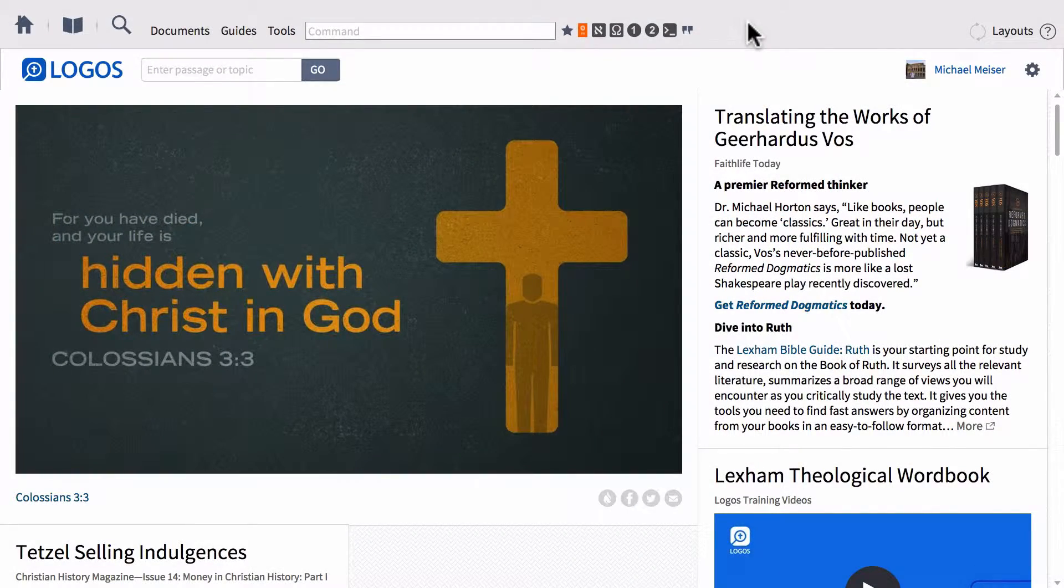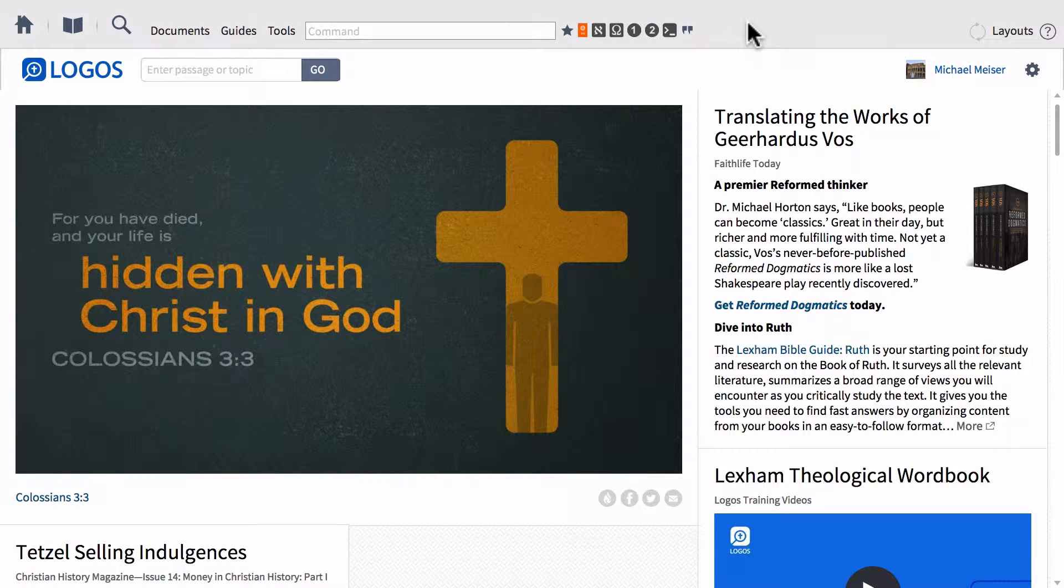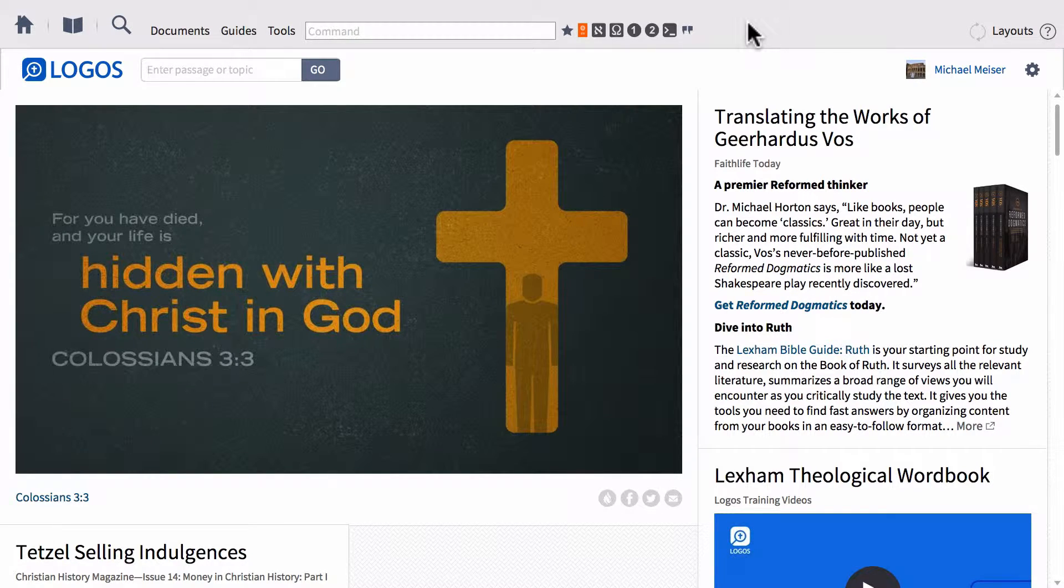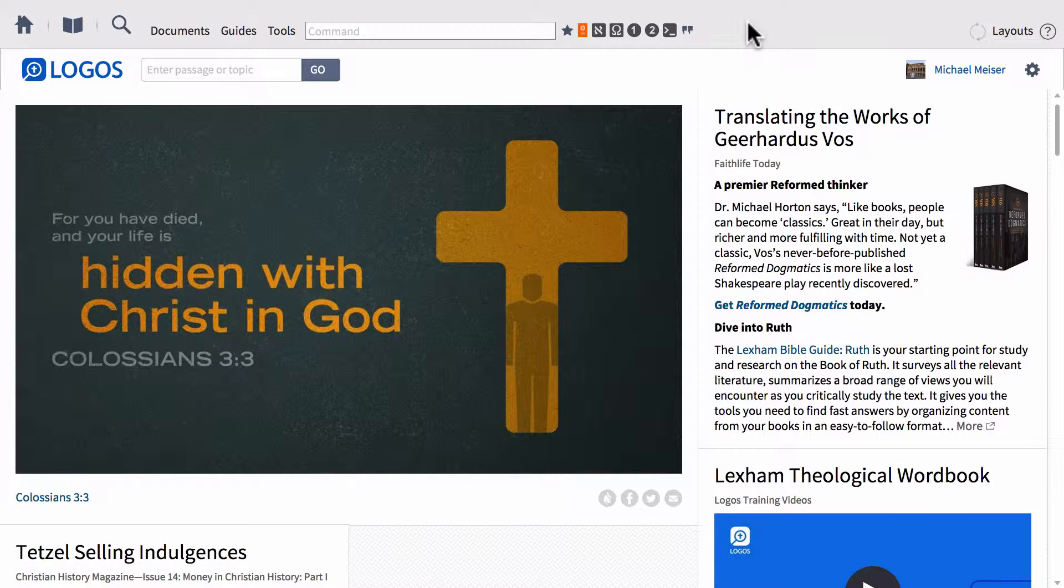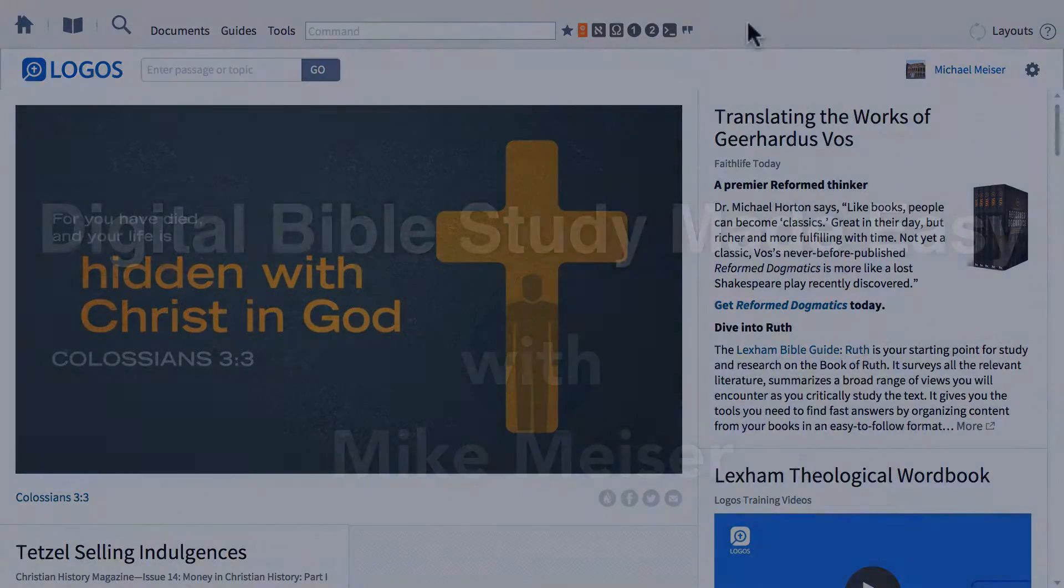Hi guys, this is Mike and today is part two of our morphological searching series. In this video we're going to be talking about using search operators in morph searching. So sit back and relax and let's go ahead and get right into it.